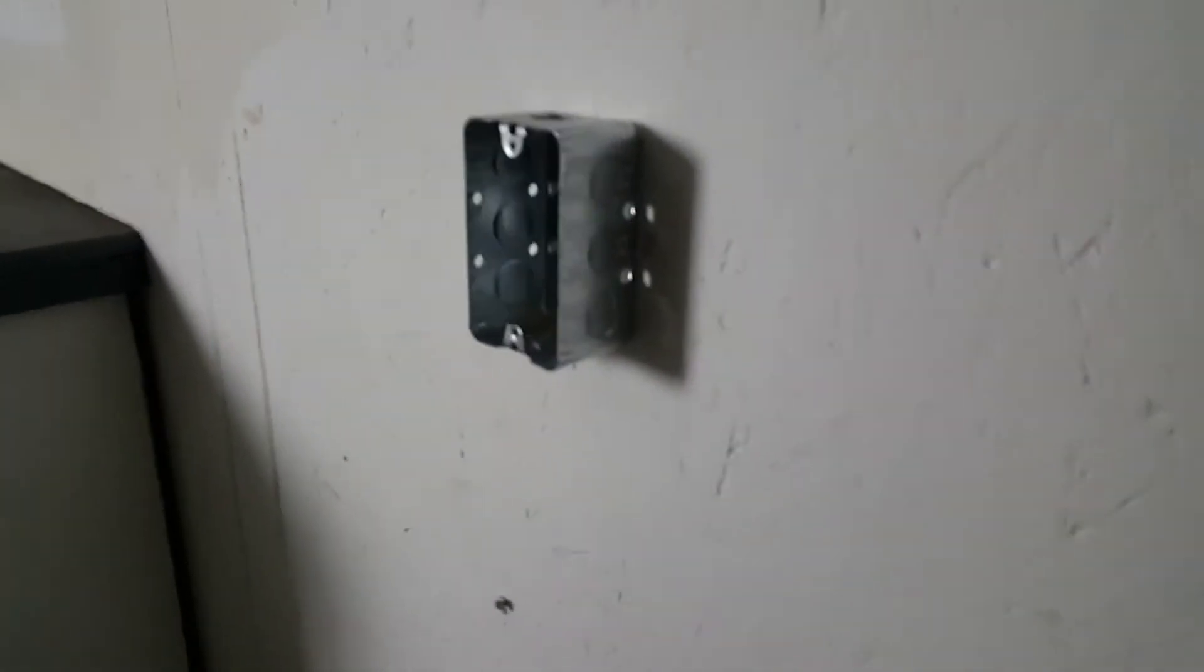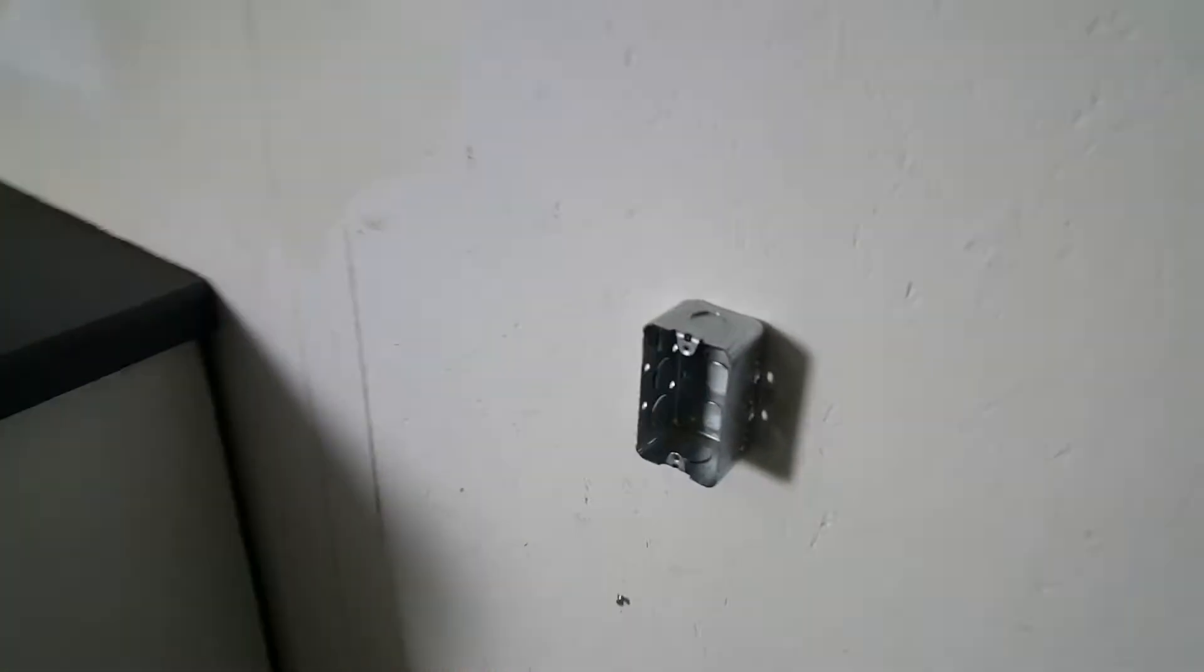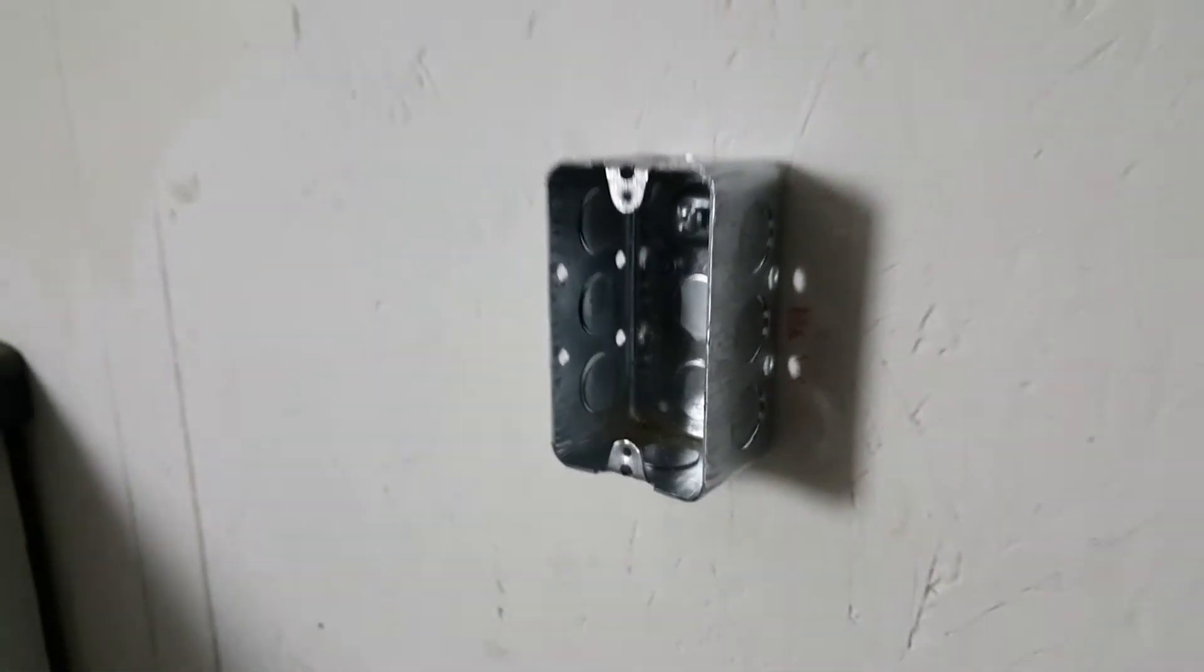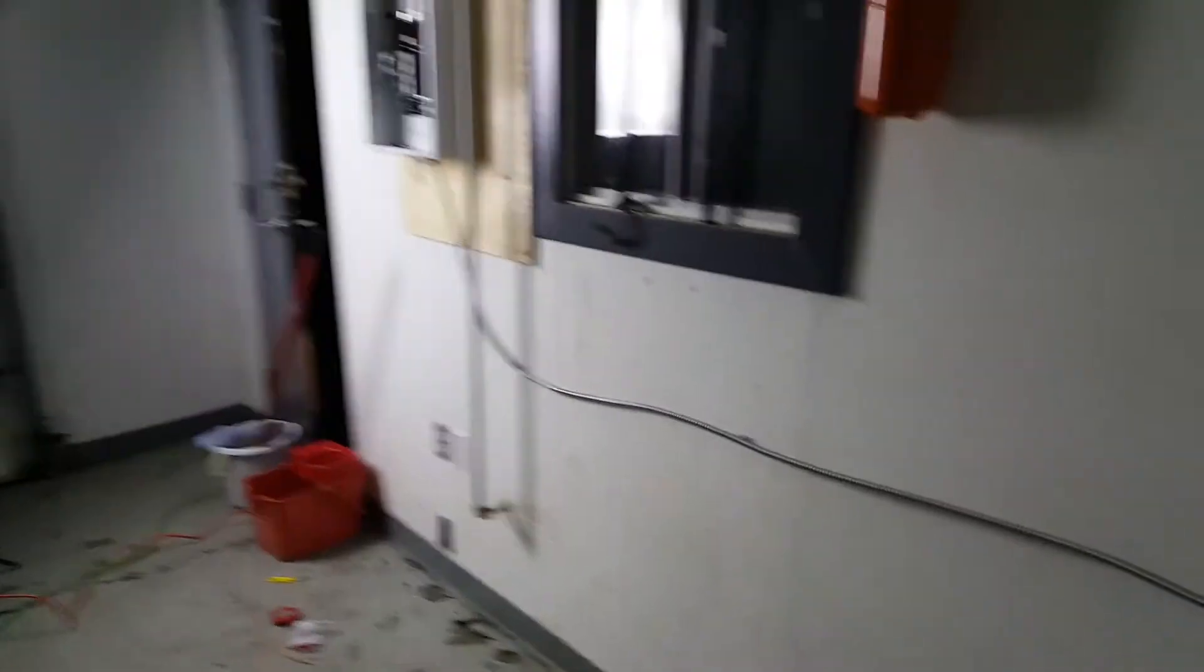Alrighty guys, so the box is on the wall. That was actually really easy. Now I'm just going to run the wire over here. Punch one of these side things out and start wiring up the plug.